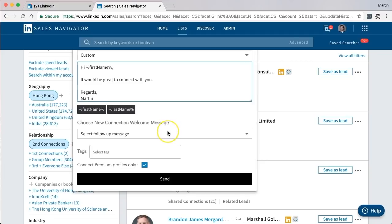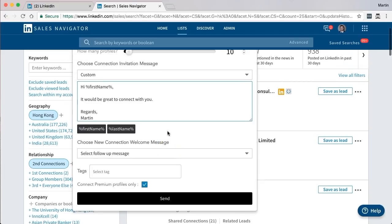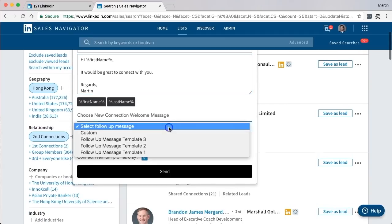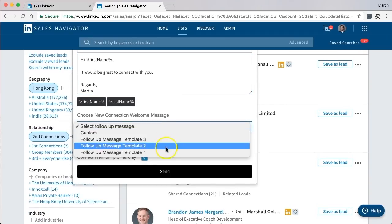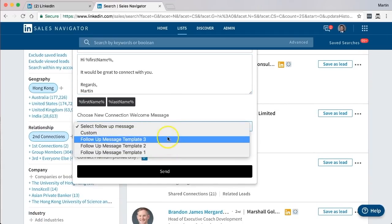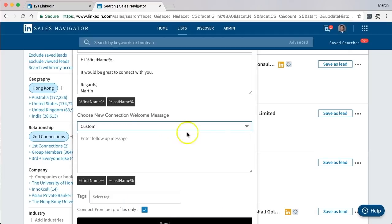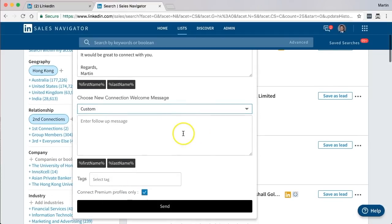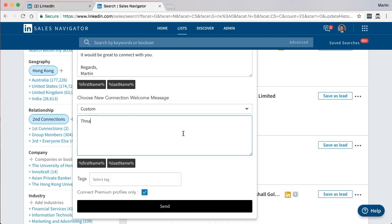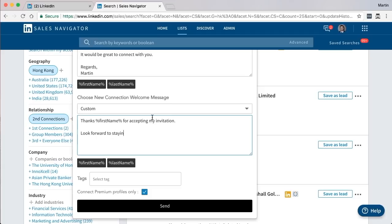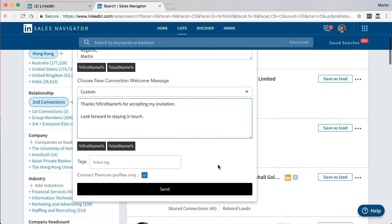Similarly to the connection invitation message, you either choose from a custom or a template. And in this case I will use another custom one just to show you how to do it again. Thanks, first name, for accepting my invitation. Look forward to staying in touch. And that's what they will receive after they've accepted the connection.